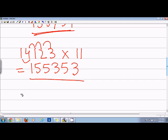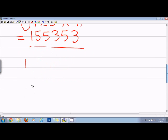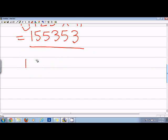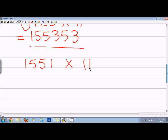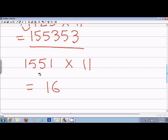For example, now I have 1551 and I want to multiply it by 11. So in this case what I'll have is 1, and then 1 plus 5 is 6, and then 5 plus 5 is 10. So if I do 10, then I have to write 1 here and 5 plus 1 is 6, and then 1.